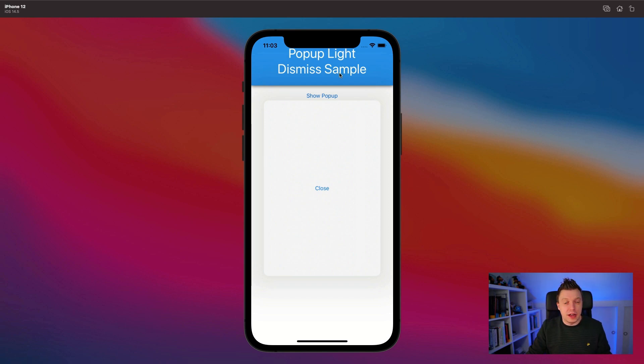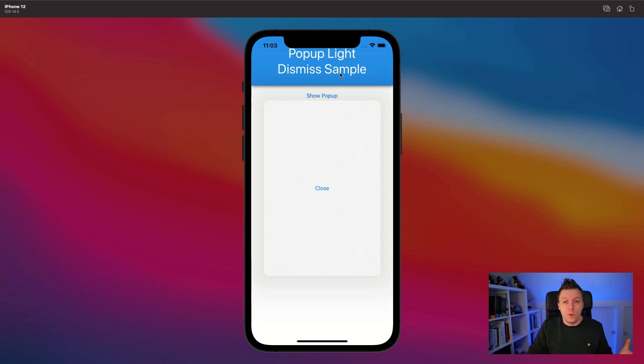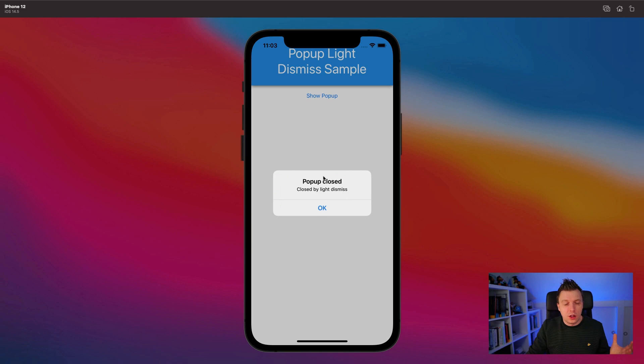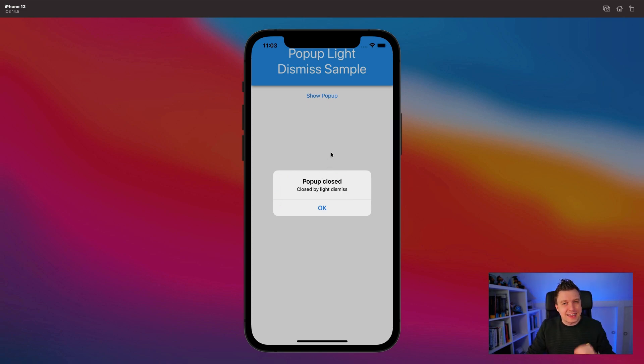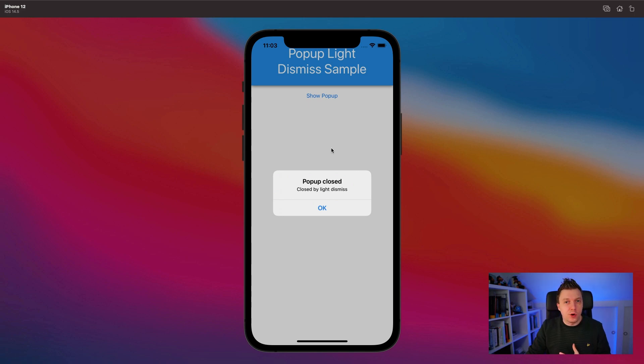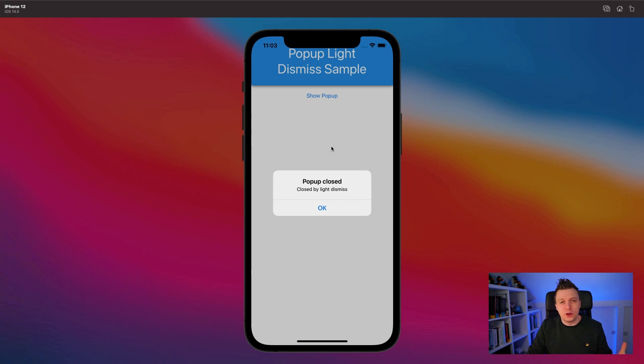Whenever we do that, how are we going to know the user did that? How are we going to return the result? Let me show you. I'm clicking outside and there we go - close by light dismiss. So apparently there's a way to detect that light dismiss and return data from it. We're also going to learn how to prevent that light dismiss altogether.